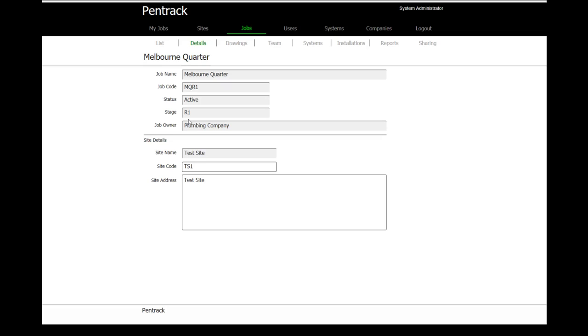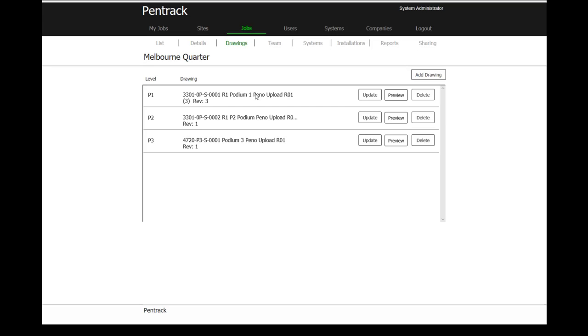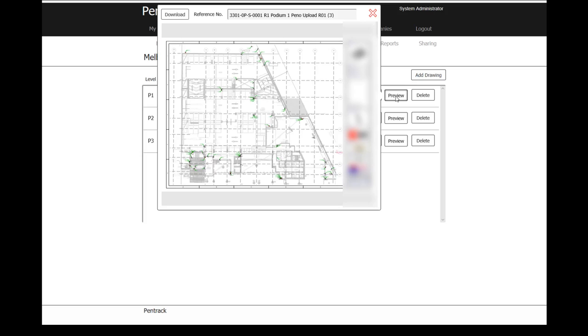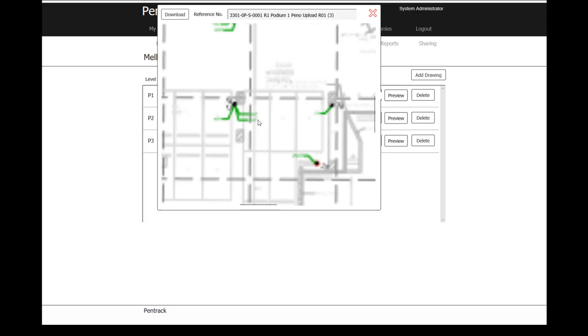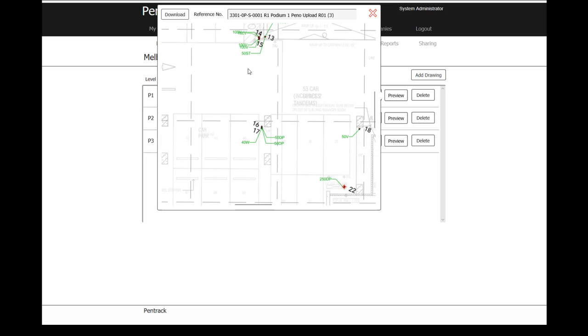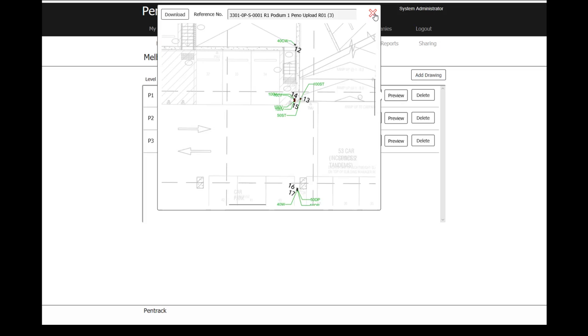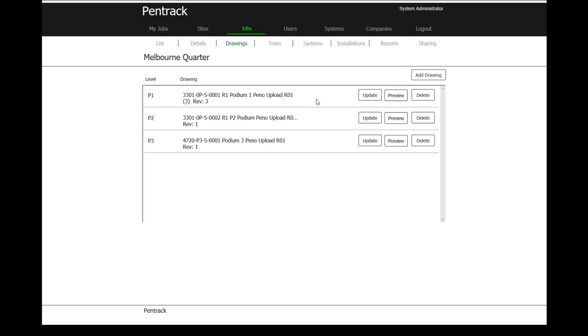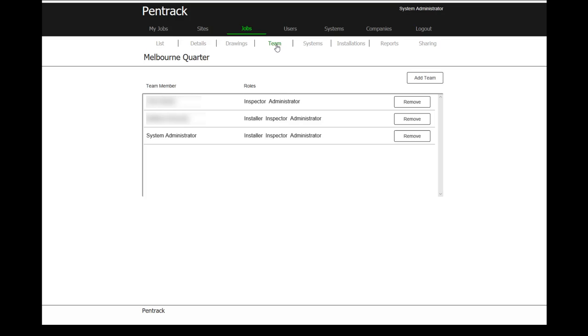The job itself is for Melbourne Quarter for our plumbing company, and it's been done at the test site. For this job, I can add in drawings. Drawings will show me the layout and I can preview and update those drawings. If I just do a preview, it gives me a view of the job. I can zoom in and have a look at the drawing and actually have a look at the installation points. The drawings are then made available through the mobile app, so when people are on site, they can actually open up those drawings and view them.